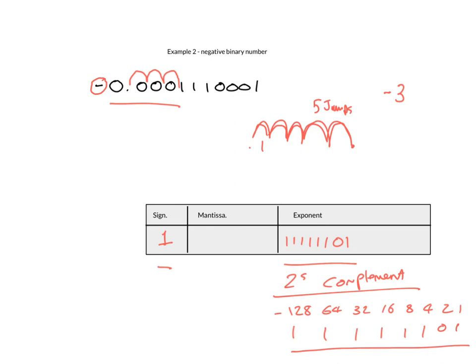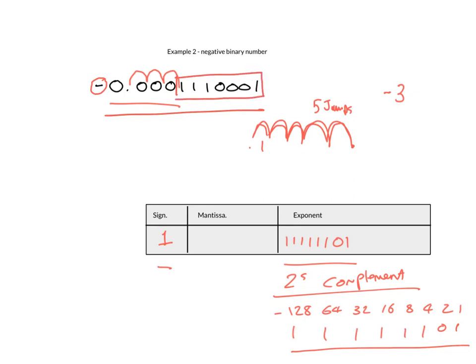We have now have this number and now we need the mantissa. So here is the number that we started off with. Now the mantissa is from the first significant number. So you're one here because we've already told the computer that we are jumping three places in order to get to this point. So that's the reason why we can forget about these numbers now. So we only need the 1110001.